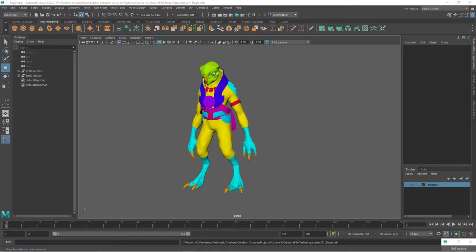We'll do this using the concept sculpt and geometry we built in the last two courses. We'll start by importing our modeled geometry into Substance Painter and preparing our project. We'll learn to quickly bake all of the maps that Painter will use to create our textures.